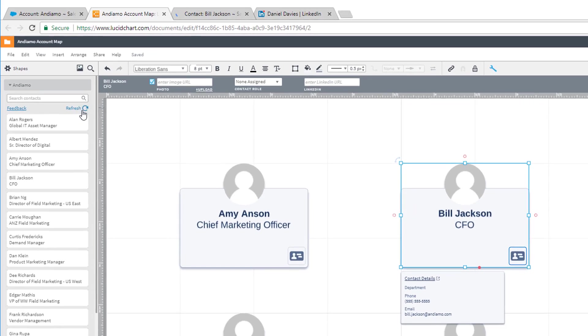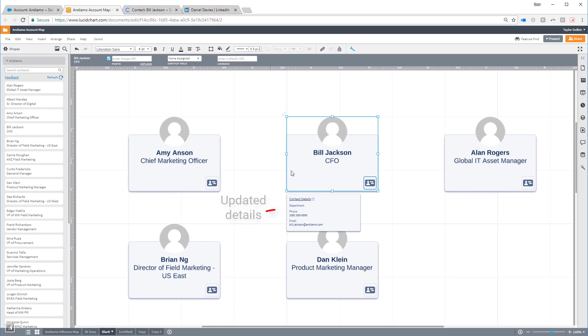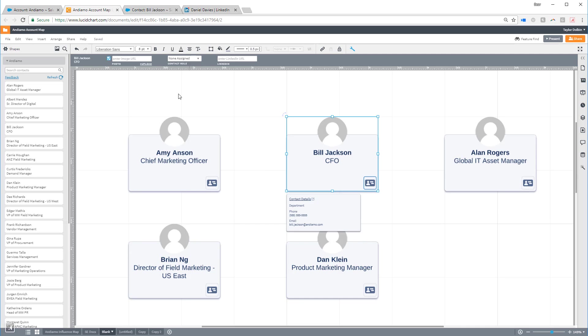You can further customize a contact record using the special shape properties bar at the top of the page. You can include a photo,